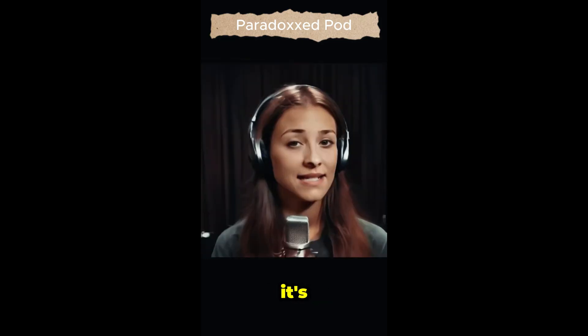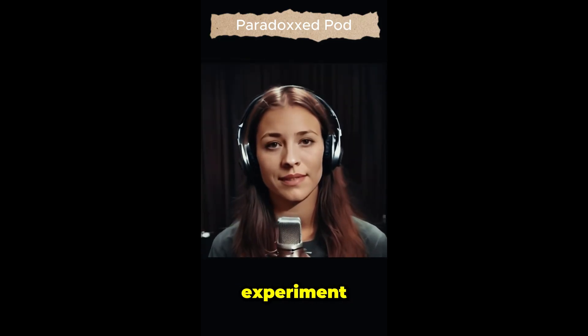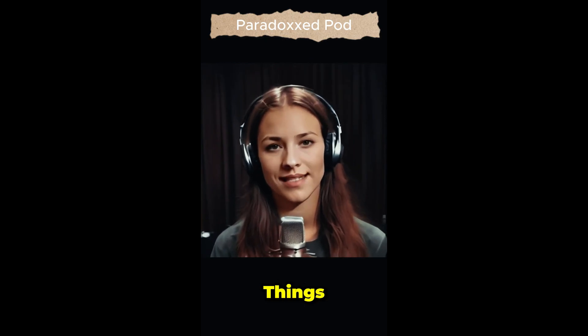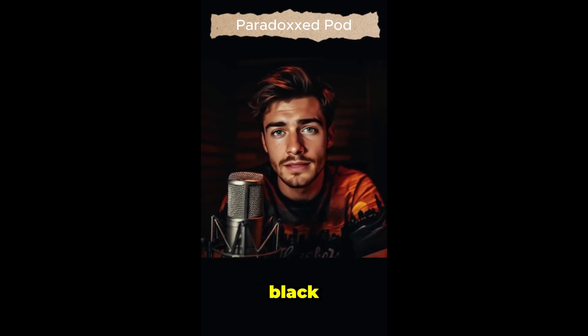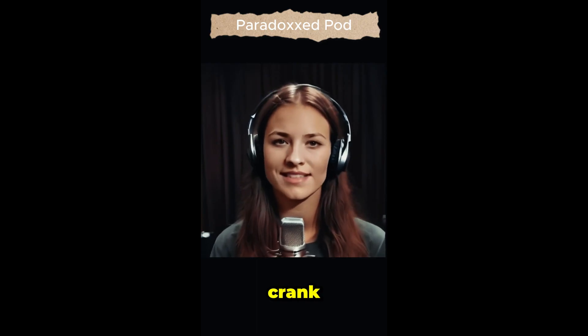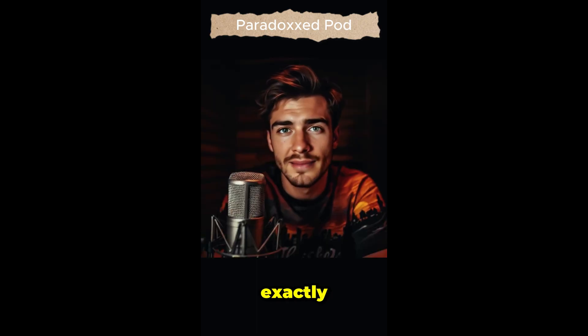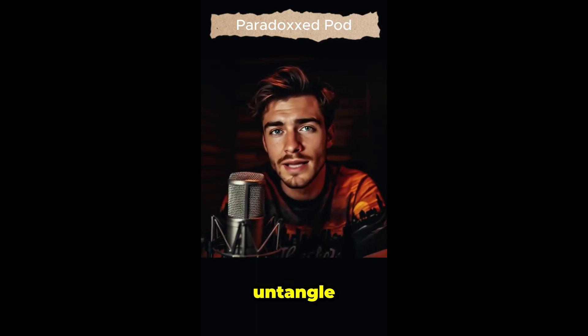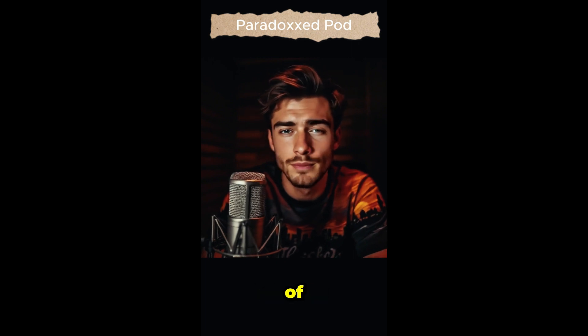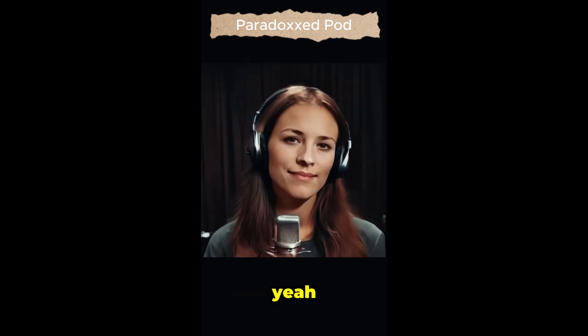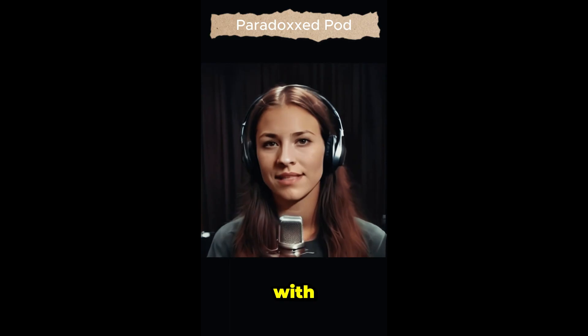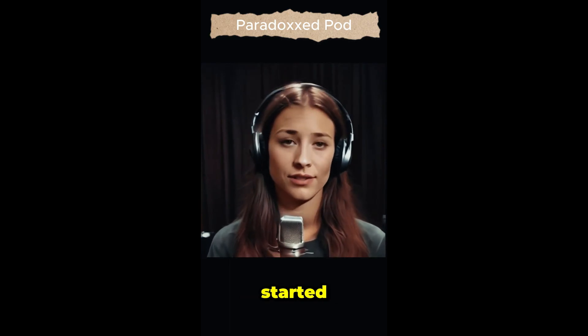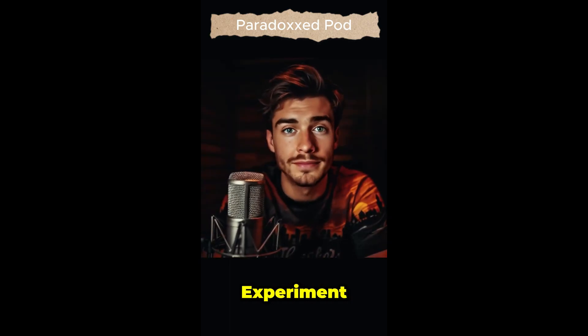Totally. It's like somebody took the Philadelphia experiment, threw in a dash of stranger things, a little bit of men in black in there too. Oh yeah, absolutely. And then crank the dial to 11. Exactly. And that's why we're here today, to try to untangle this incredible tale and explore the depths of Bielek's extraordinary claims. So let's start at the beginning with the event that supposedly kick-started it all, the Philadelphia experiment.